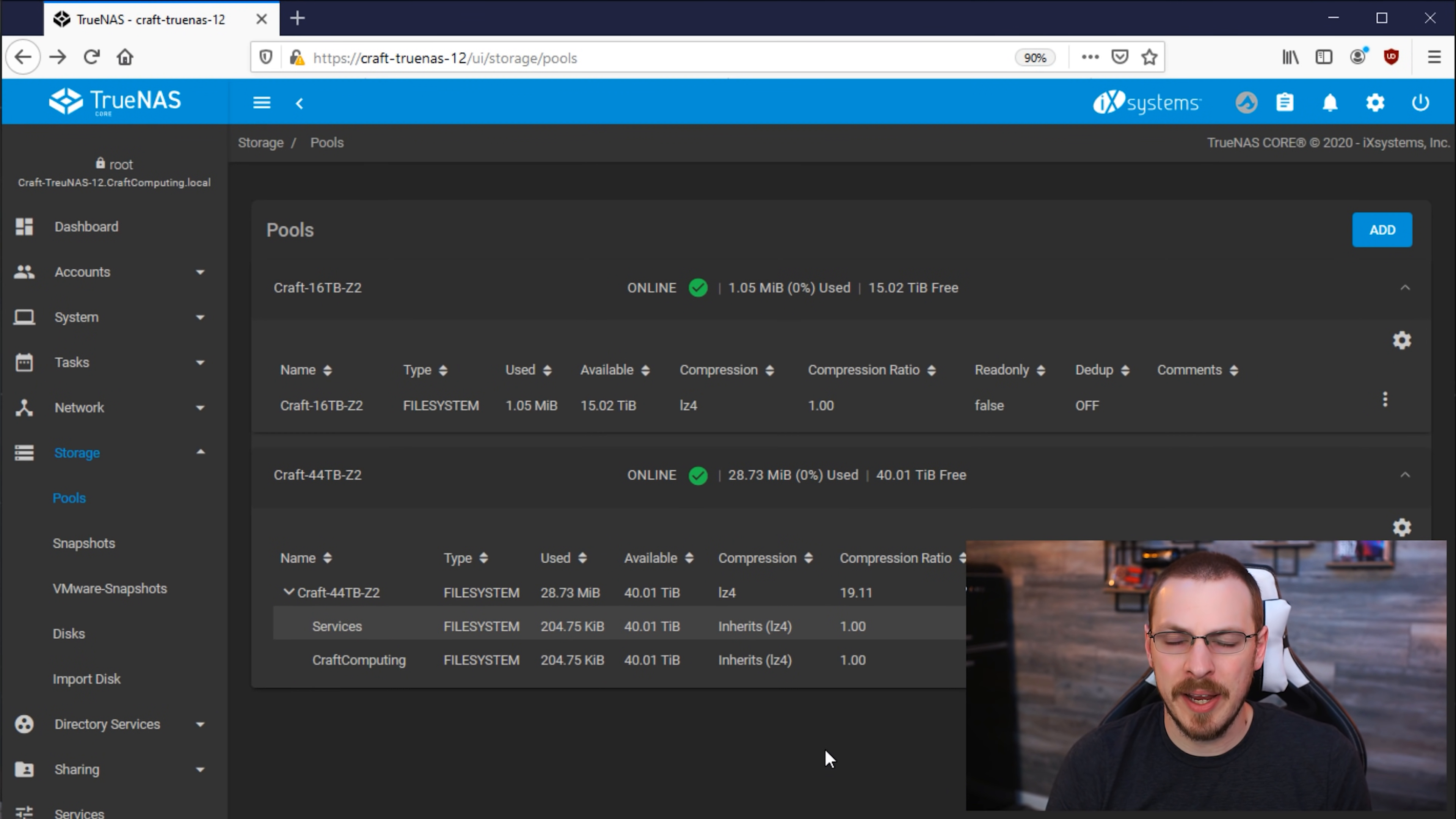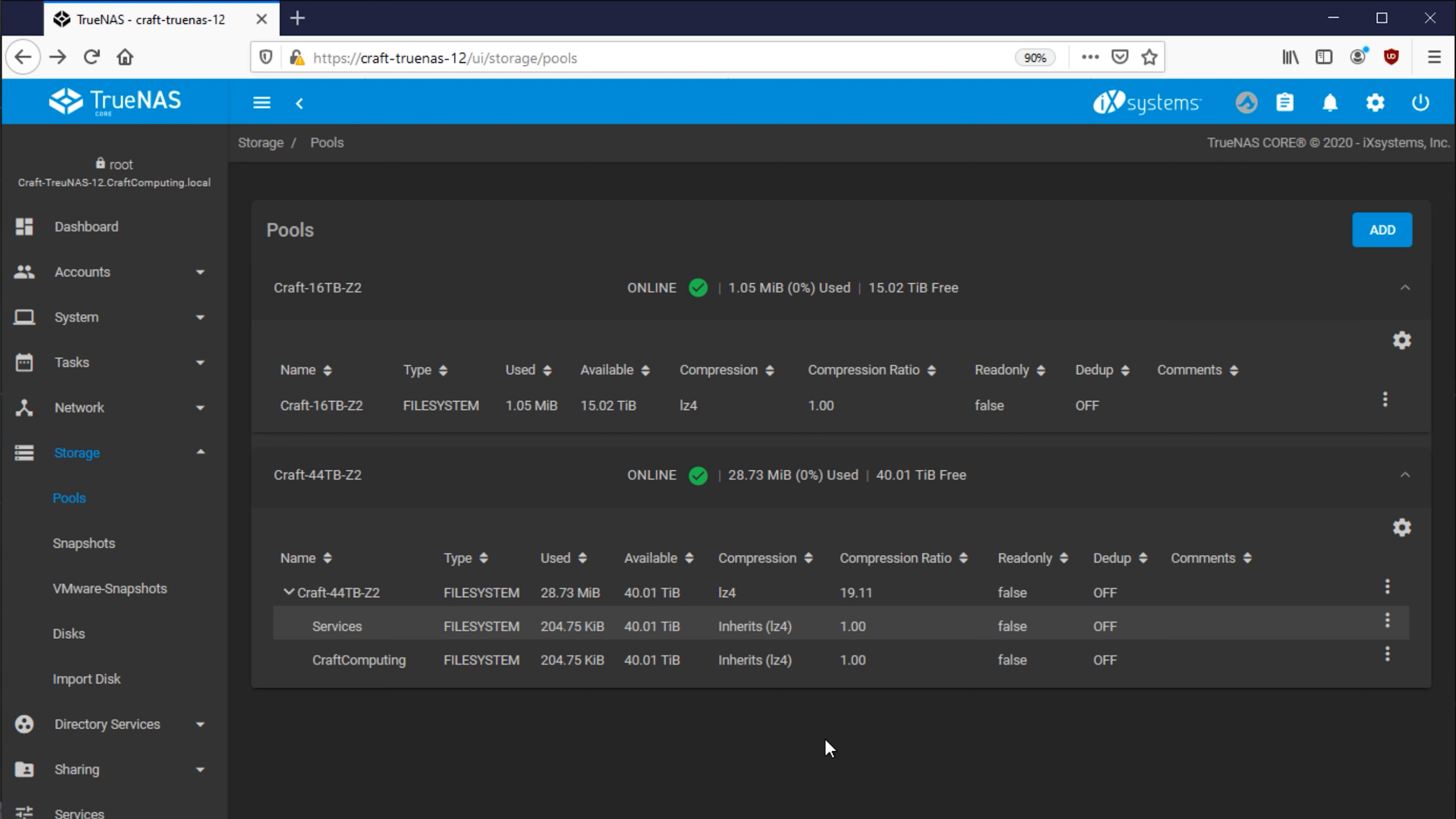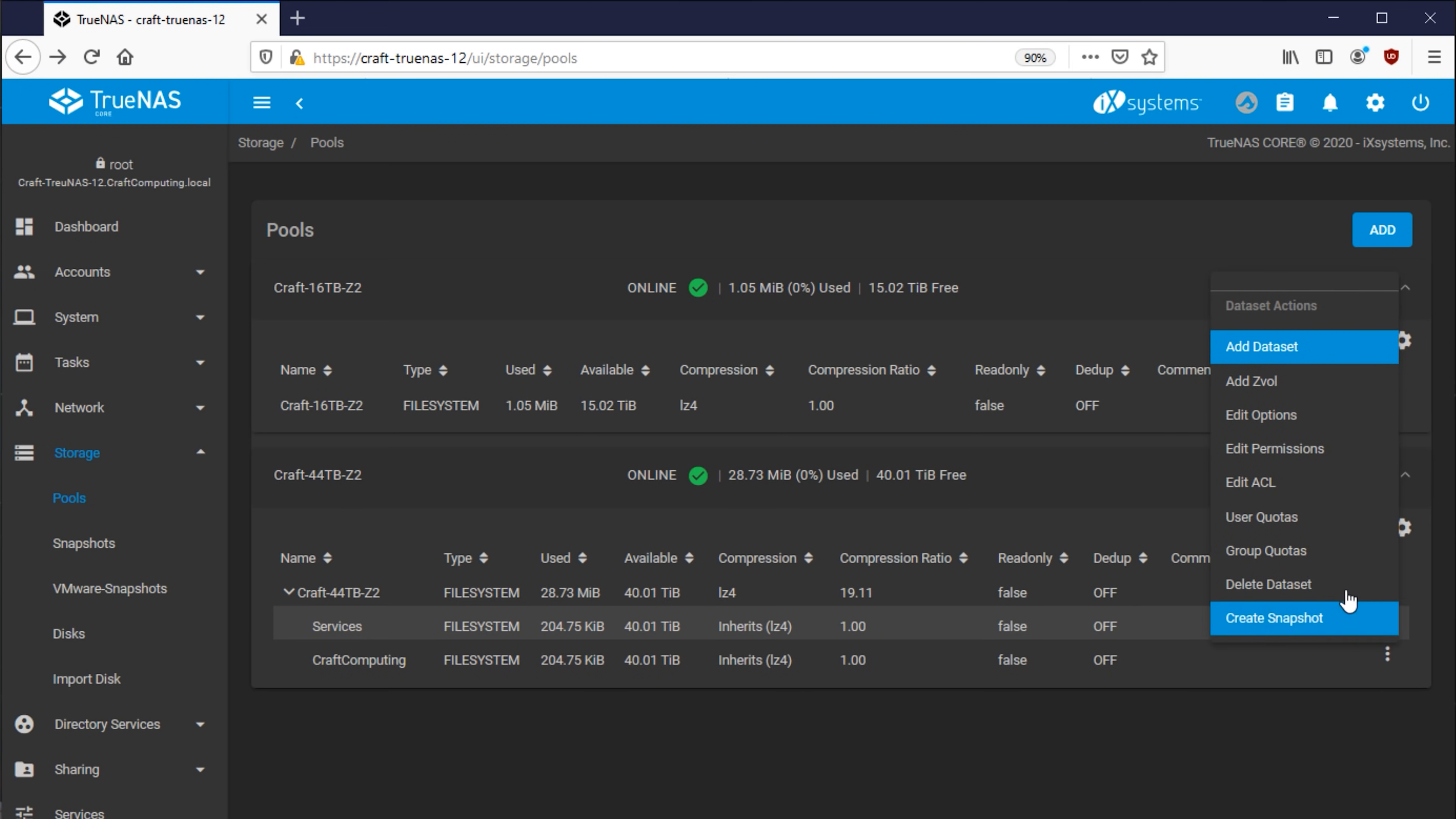Once you have your datasets created, it's time to start assigning permissions out to your different users, and we're going to do that based on group membership. So to get started, I'm going to click on the Craft Computing three dots over here on the right, and I'm going to go to Edit ACL.